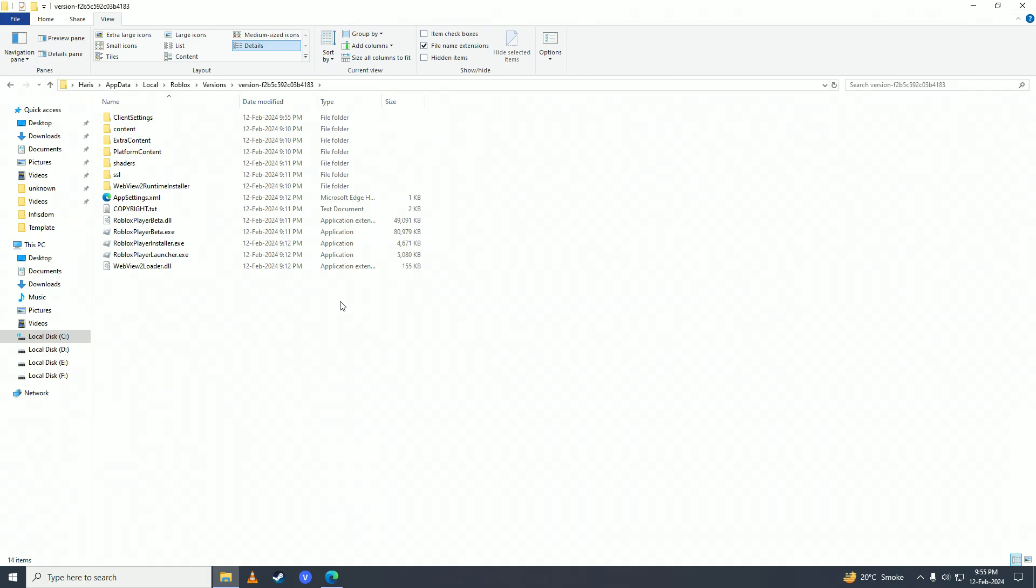So there it is guys, that's how easy it is to unlock FPS on your Roblox. If you found this video helpful, make sure to leave a like, comment, and subscribe to the channel. I'll see you in my next video, peace.